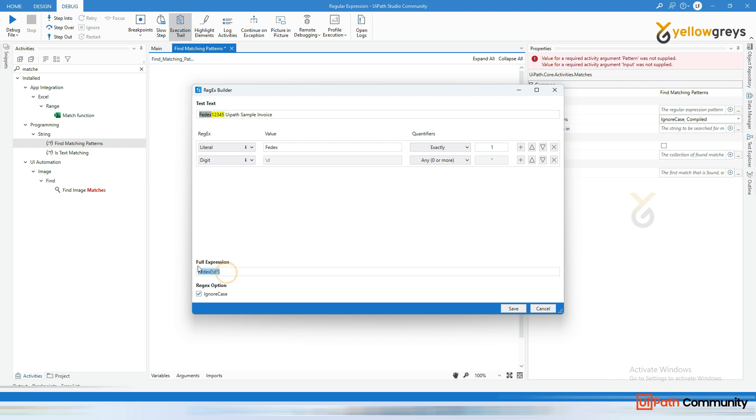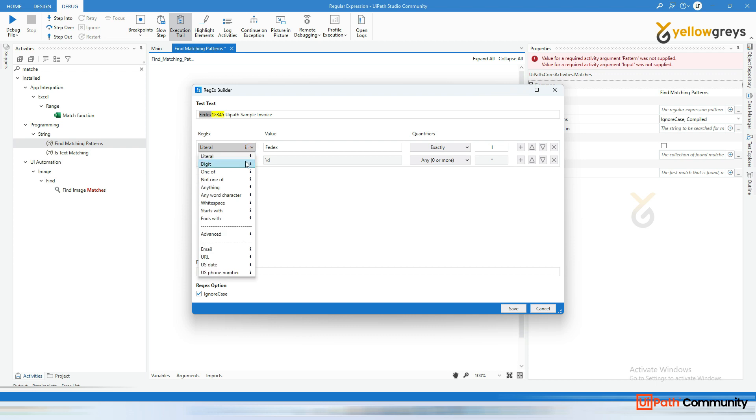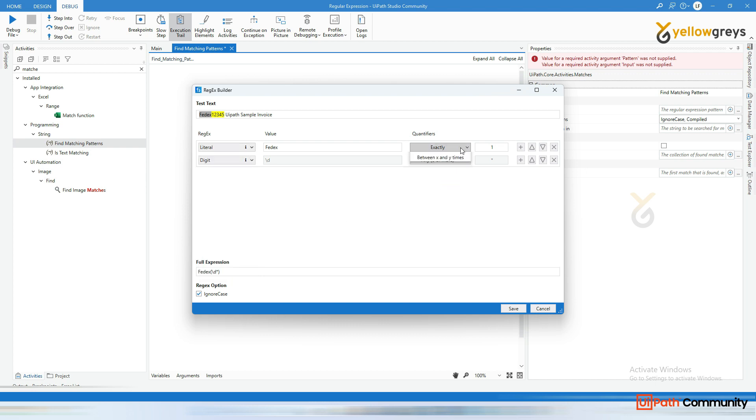This is the expression we need to create. So in the upcoming videos, okay, I will cover the entire thing. Let's say, about what is literal digits, one off. And I will talk about all these options. And also I'm going to talk about all these options. And now, so, okay, let's take this out.